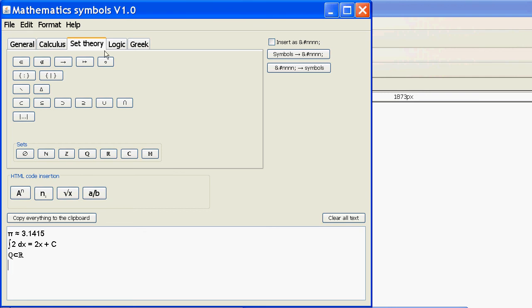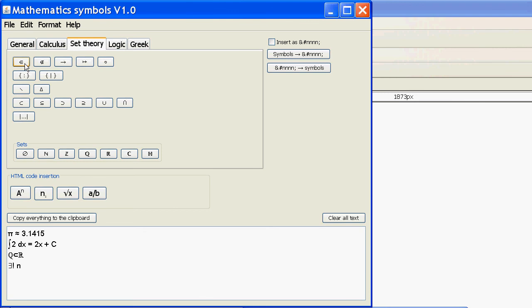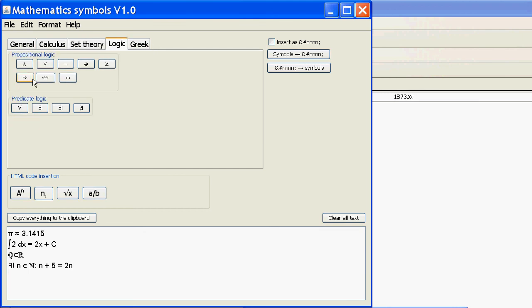We'll look at logic. It says here there exists exactly one n, which is a member of the natural numbers, where n plus 5 equals 2n. We have logic symbols on propositional logic and predicate logic there.